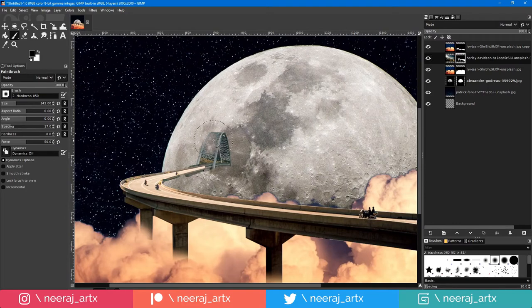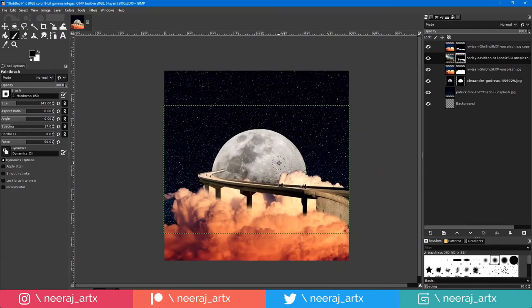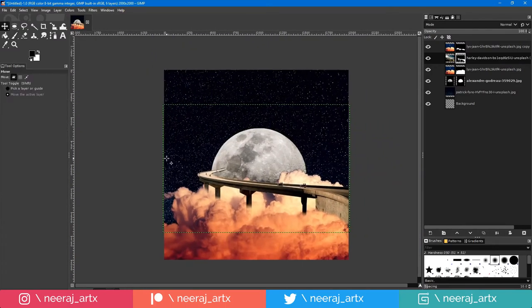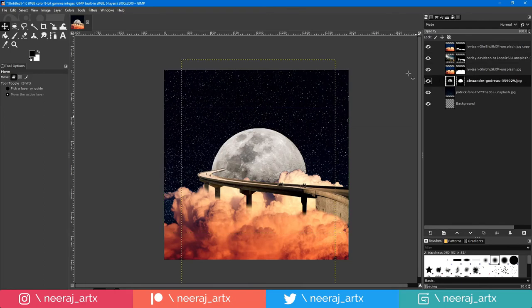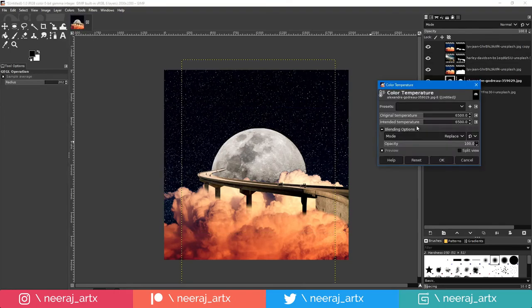Mask out some part of the bridge. Match the color temperature of the moon according to the image.